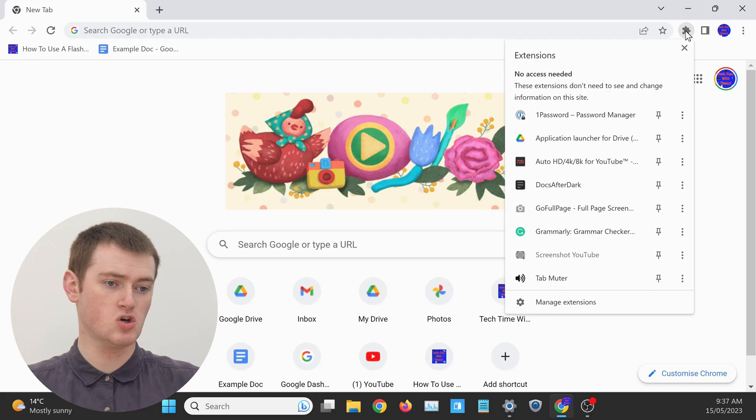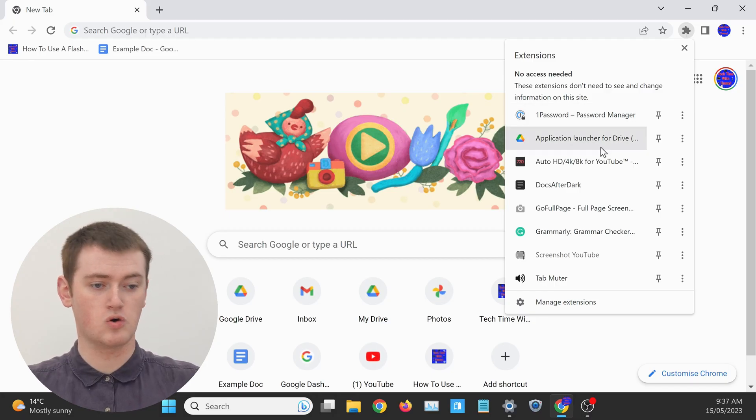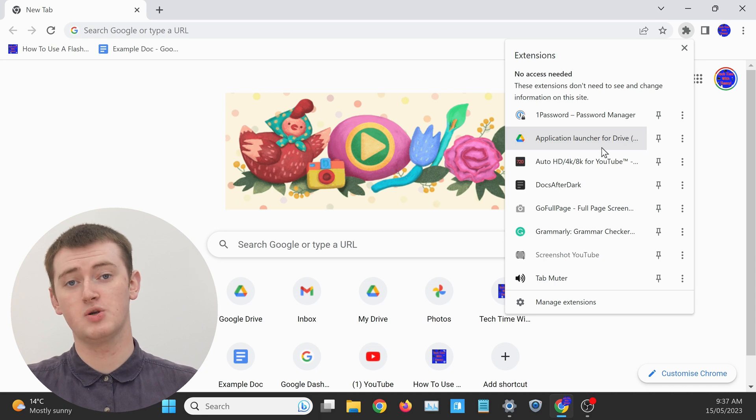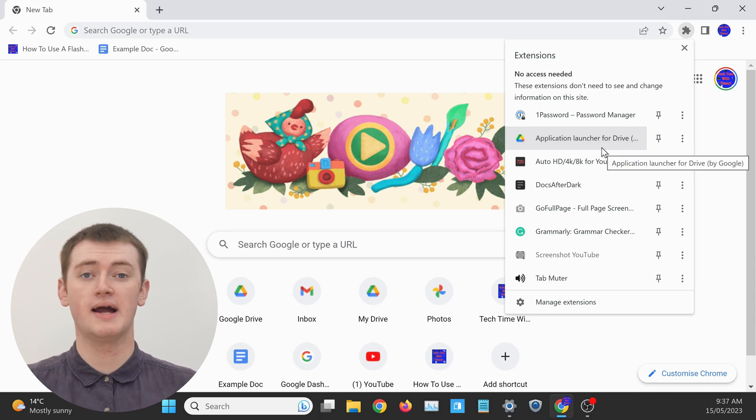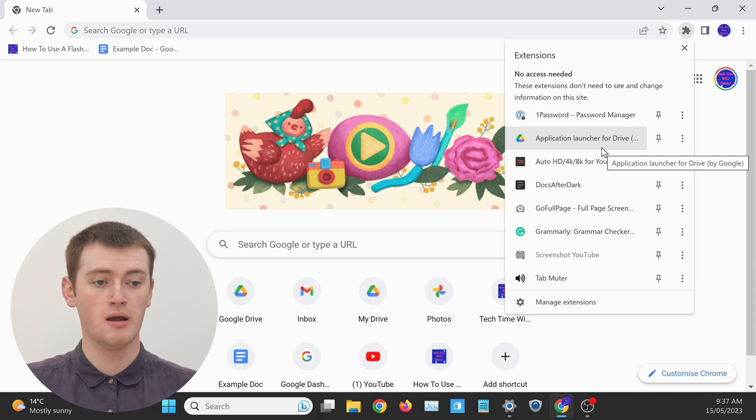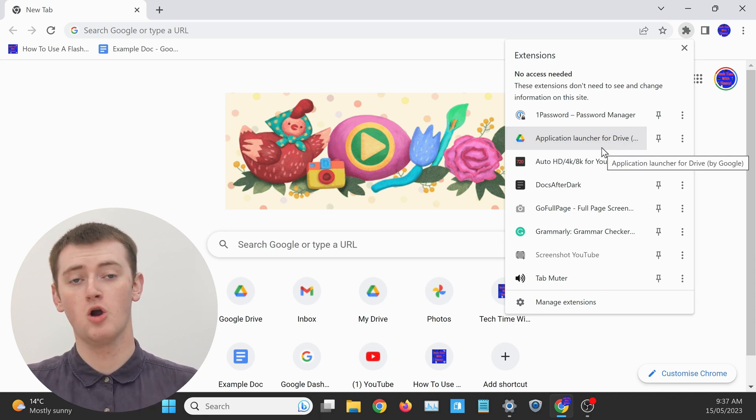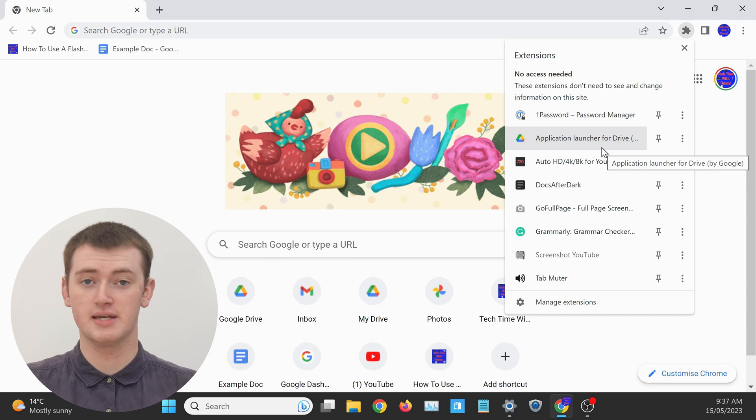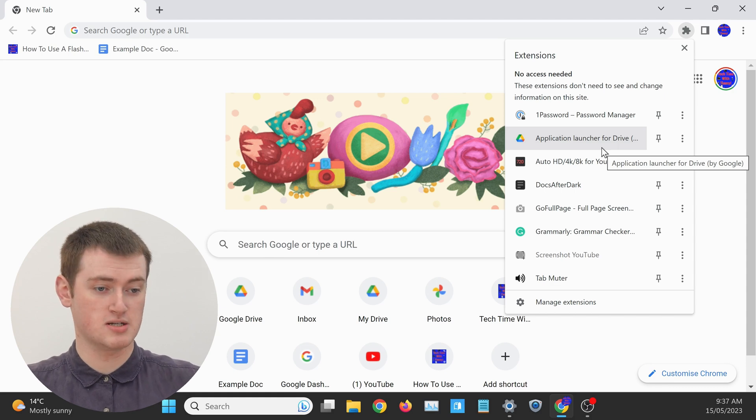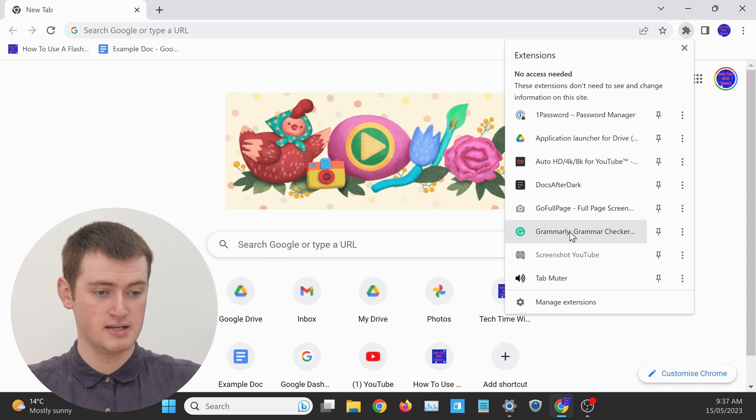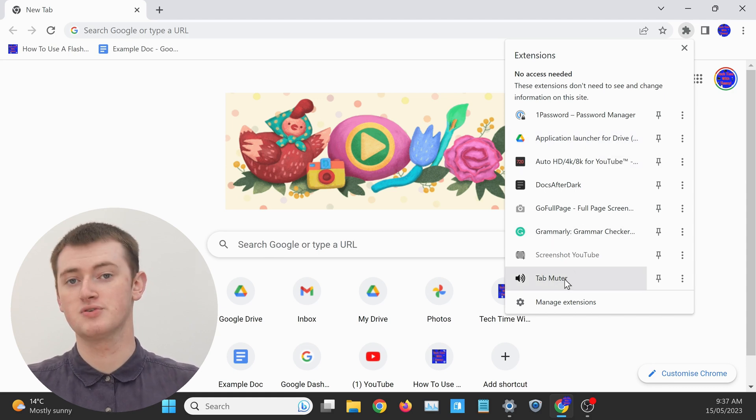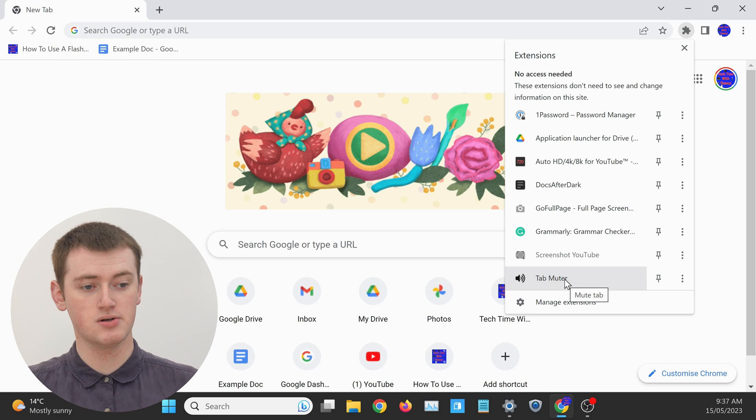If you have a lot of Chrome extensions installed, you might need to scroll down in this menu here to find the extension you want to pin. But once you've found the extension you want to pin, Timmy's going to pin this tab muter extension here.